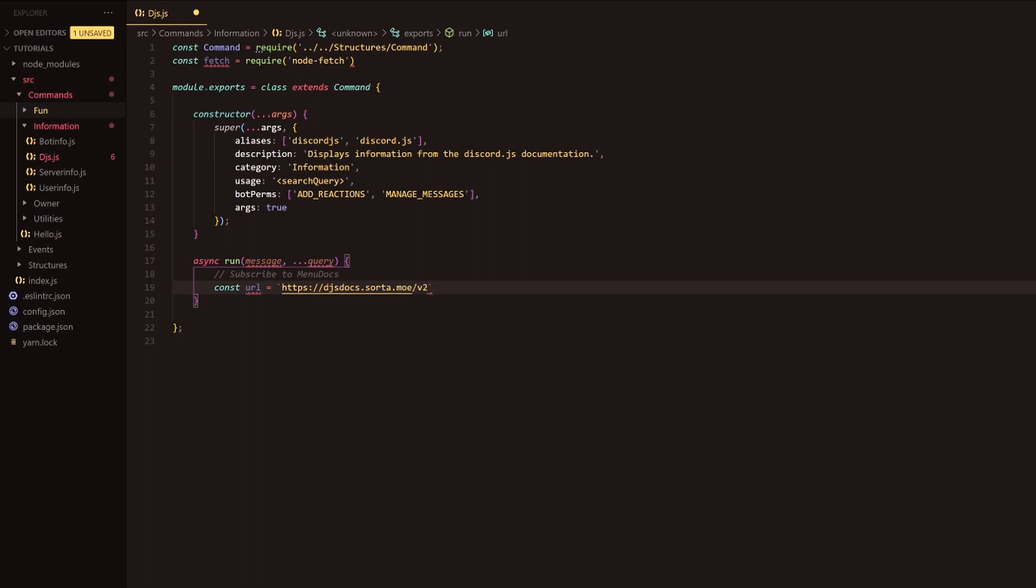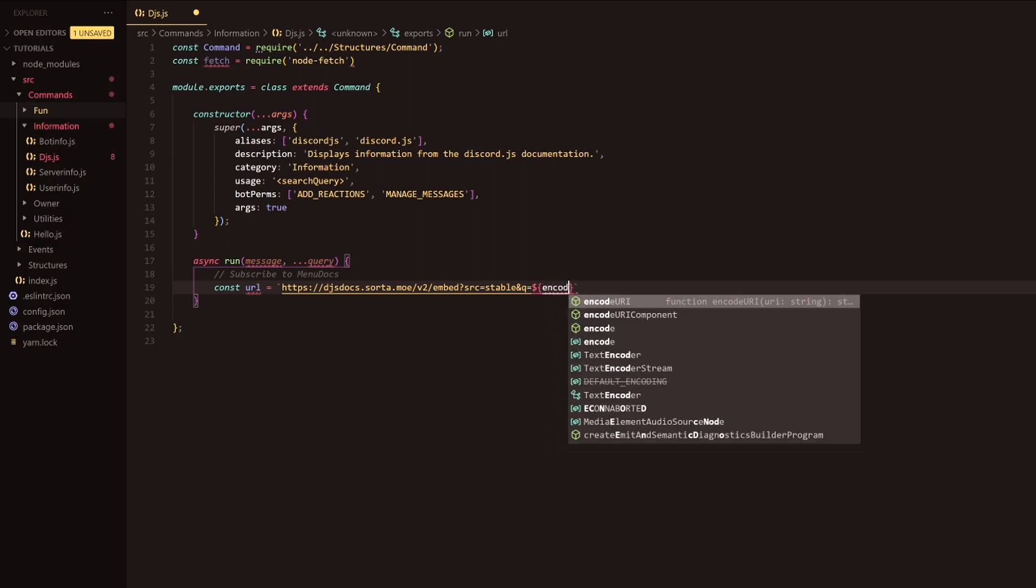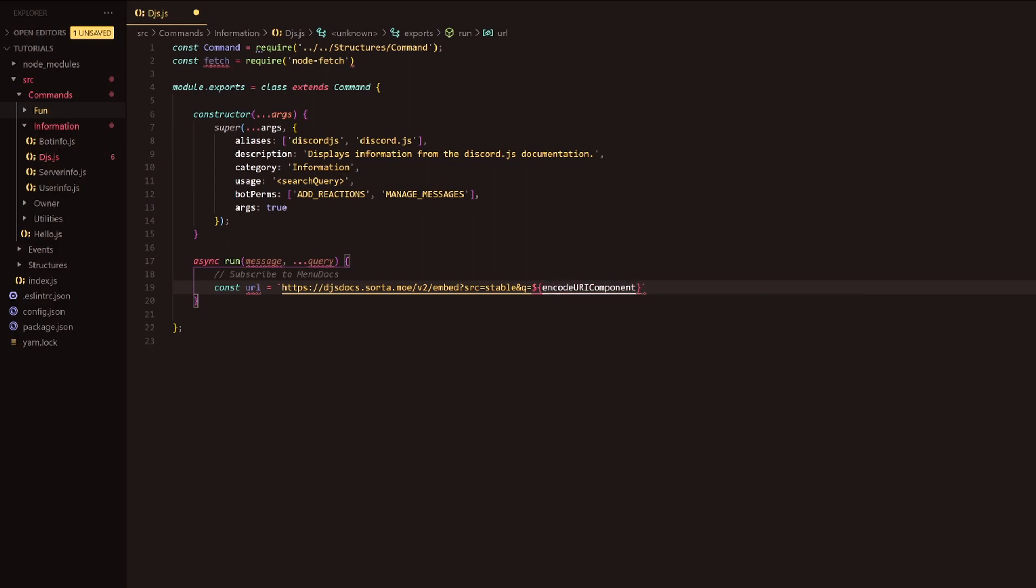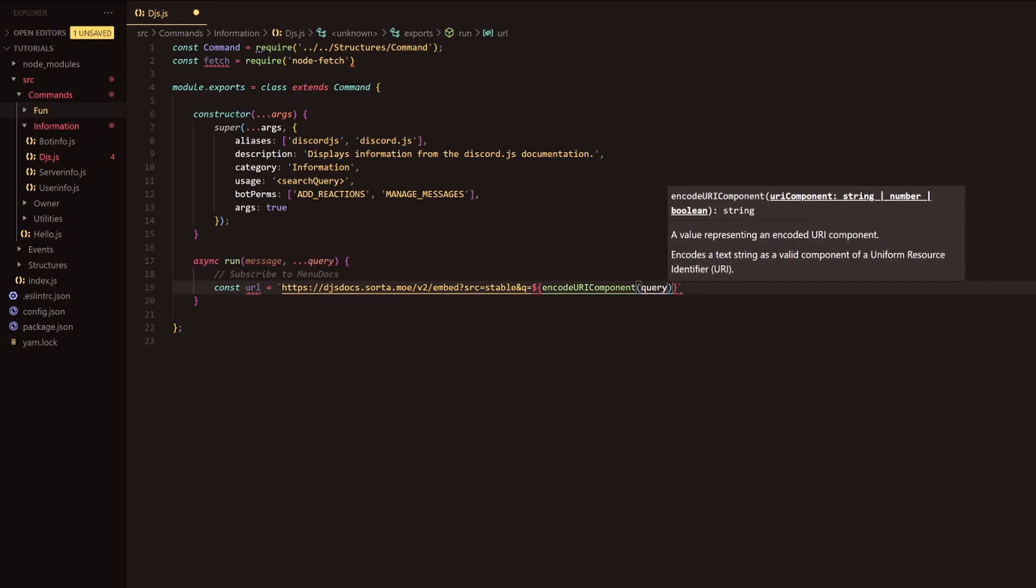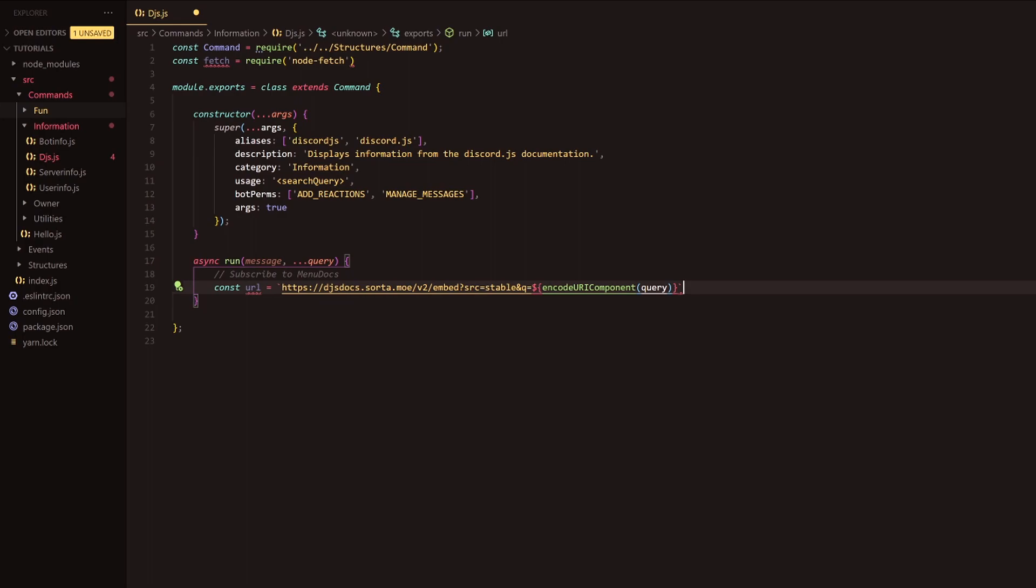Just copy it kind of word for word here, letter for letter, because it's going to be a pretty long one here. So it's djsdocs.sorter.mo forward slash v2 forward slash embed. Then we're going to have a question mark. We're going to do source equals stable. Then we're going to do and q equals. And that is when we're going to use our parameters here. We're going to do encode uri component and inside here provide query, which we have happily above deconstructed or spread the arguments we provide through the run function.